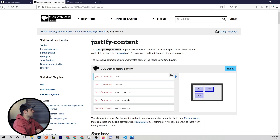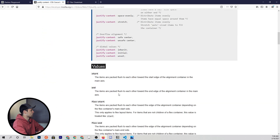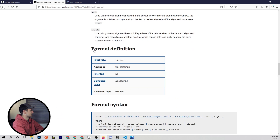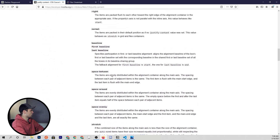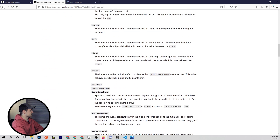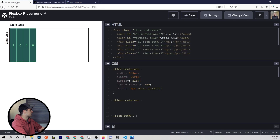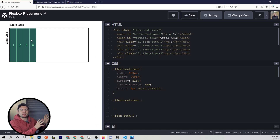If we come to MDN, here's the formal definition. The initial value is normal. If we read about what normal is, it says the items are packed in their default position as if no justify-content value was set. So that's kind of what you're seeing here — it's all just by default at the start of that axis.